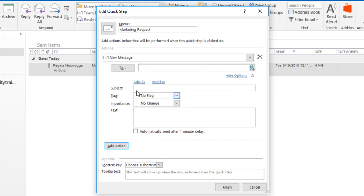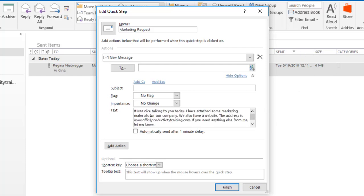This will let me add a subject line, do flagging and importance, and add text. To start with, I'm just going to click in the Text field and press Ctrl V to paste, and that's going to put that standard email message that I had already copied as the text of the email. Then for the subject line, I'm going to type in a standard subject line: Information About Office Productivity Training.